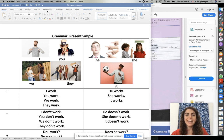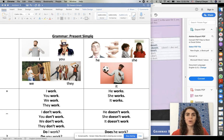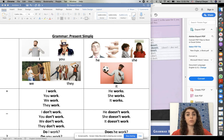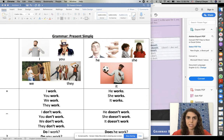Hello, grade seven. Today's lesson is on the present simple, so it's a grammar lesson. This is really important for you to pay attention and understand because we're going to be using present simple a lot in our class from now on.